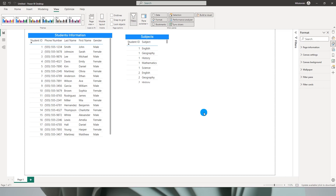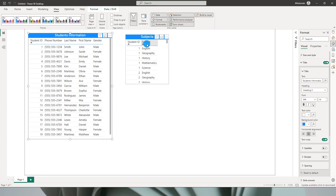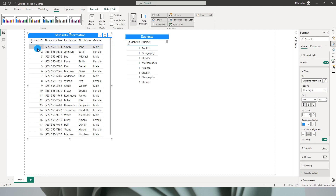Hello everyone and welcome to my channel MI Tutorials. In this tutorial I will be teaching you how you can concatenate multiple rows into one single cell. For example, I have two different tables here. The first table contains student information like student ID, last name, first name, and gender. The second table has the student ID and the subjects that particular student has been studying.